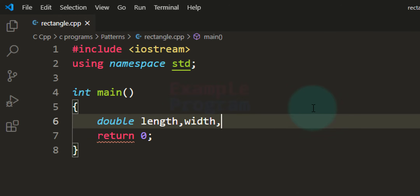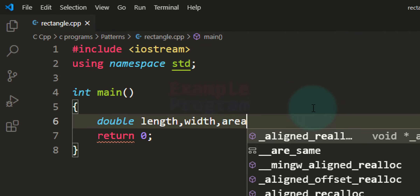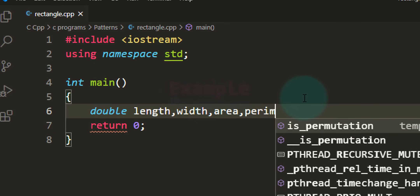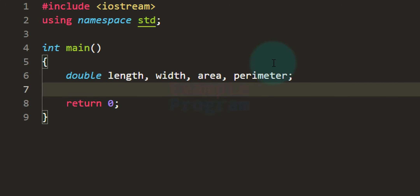After that we will be calculating the area and perimeter, so to store those values we need variables as well. I'm going to declare 'area' and 'perimeter' variables.